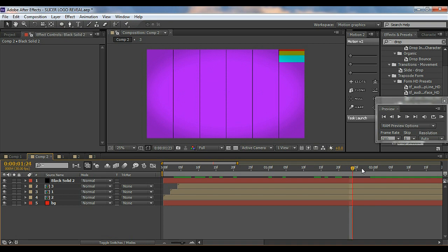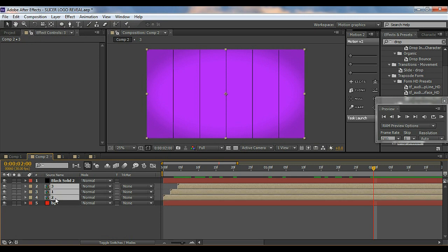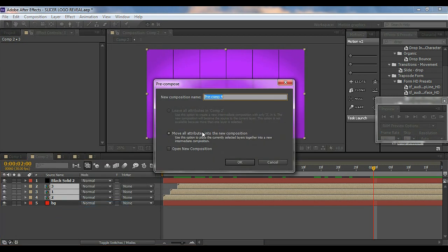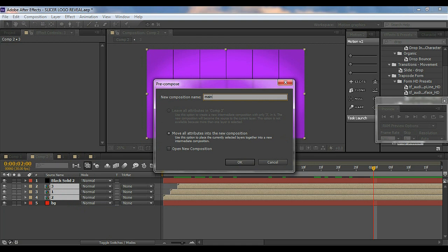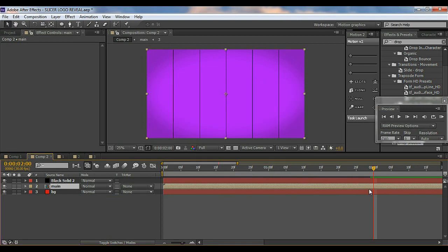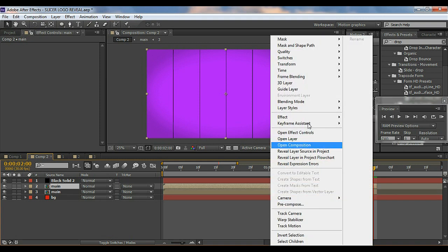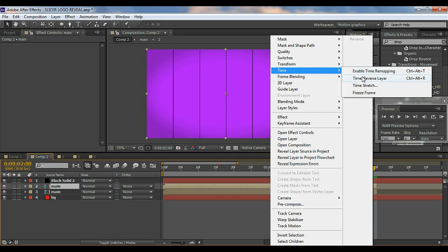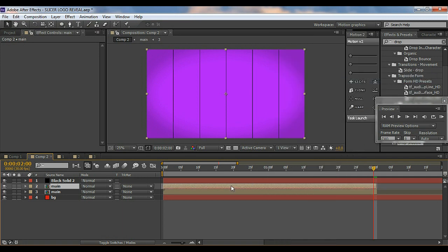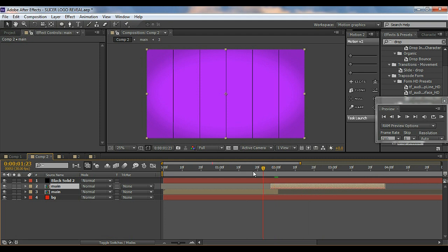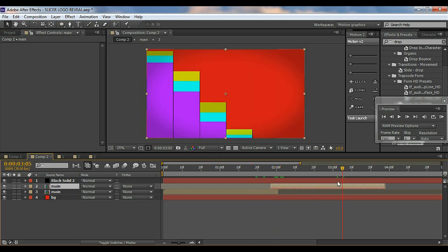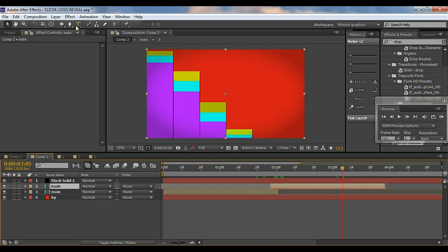I'll go to where the slices get filled up — about two seconds — and pre-compose everything, naming it 'Main'. Then hit Alt + Close Bracket to cut it, Ctrl+D to duplicate, right-click and go to Time > Time Reverse Layer. This plays the animation in reverse, so it fills up and then comes out — and when it comes out, I want my text to appear.